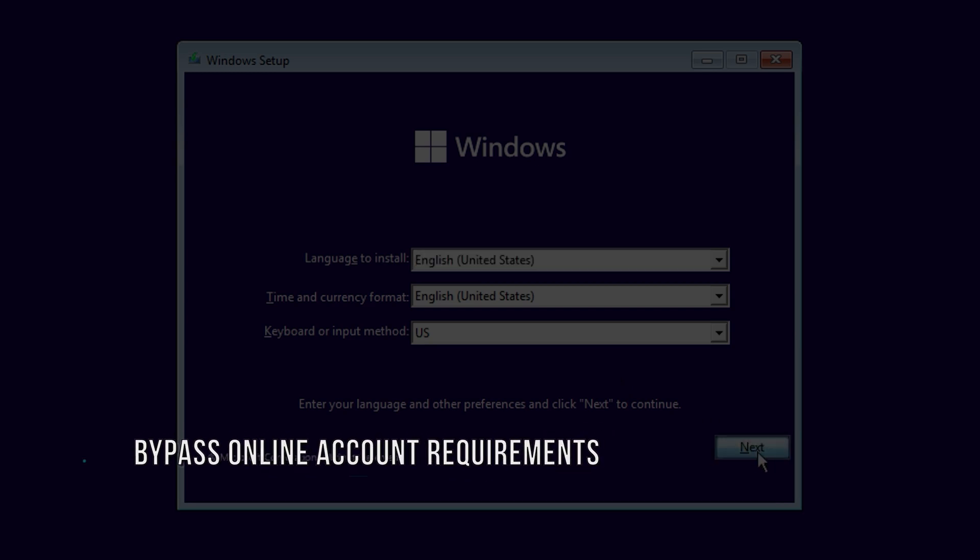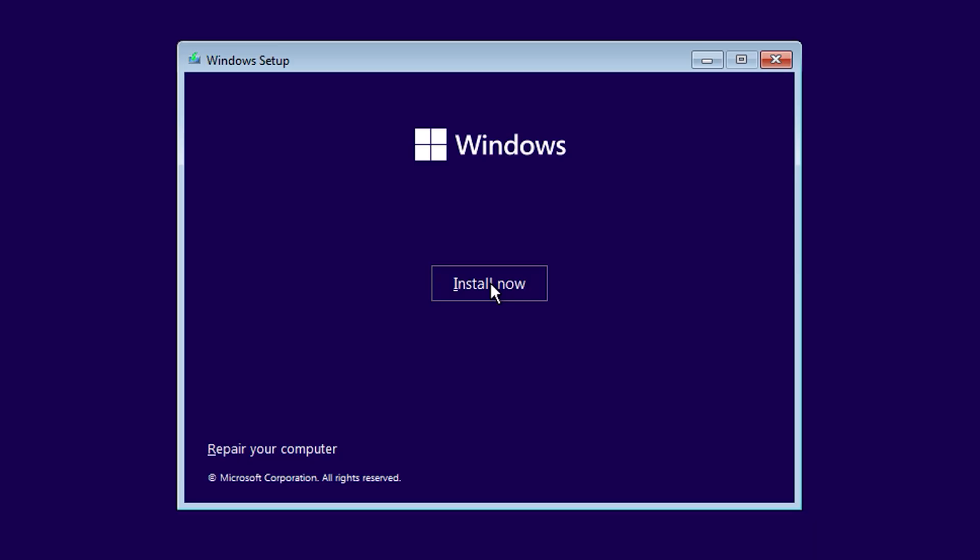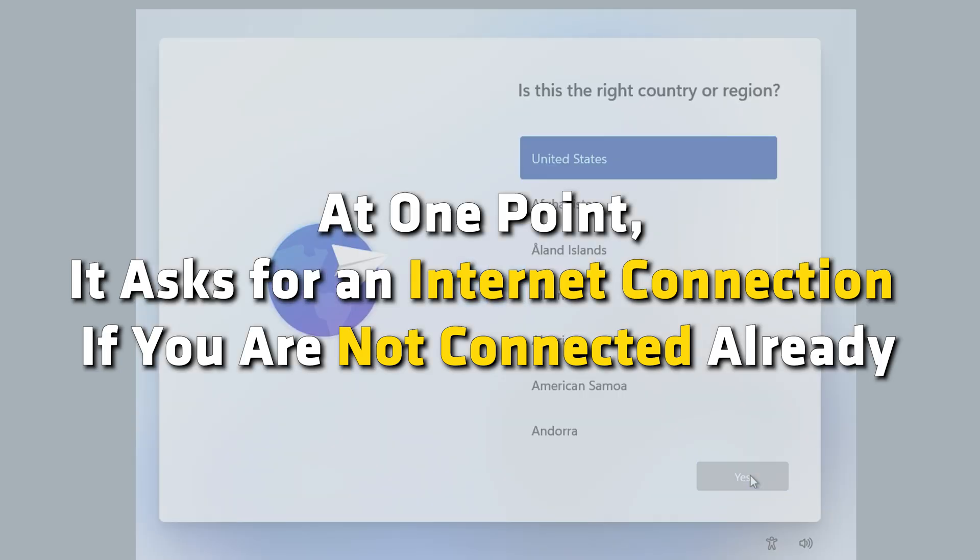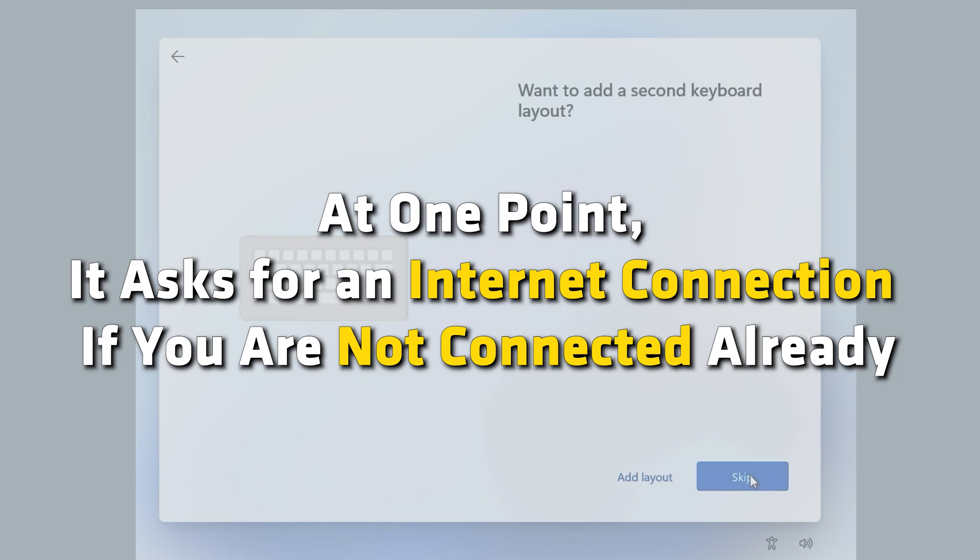Bypass Windows 11 Online Account Requirements. First, you need to go through the regular installation process. At one point, it asks for an internet connection if you are not connected already.